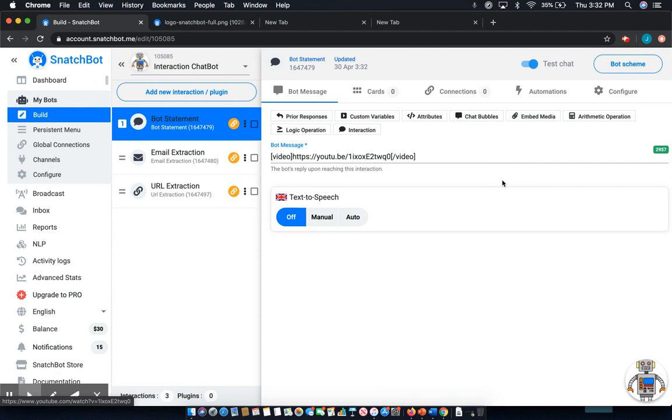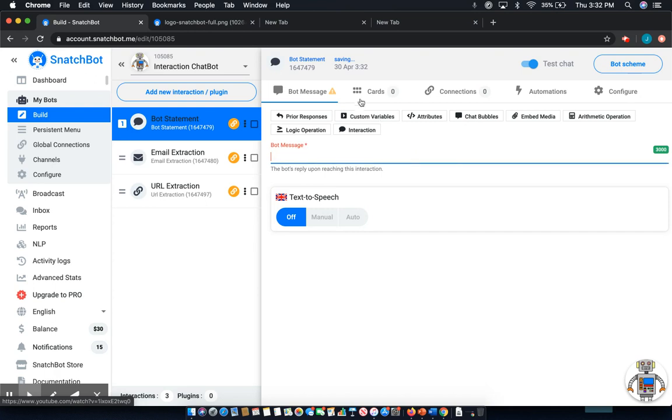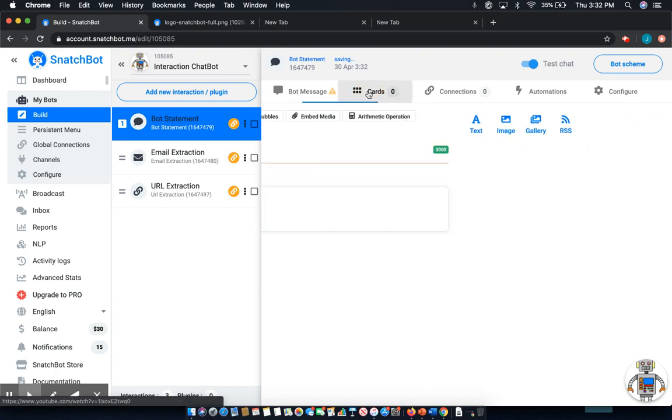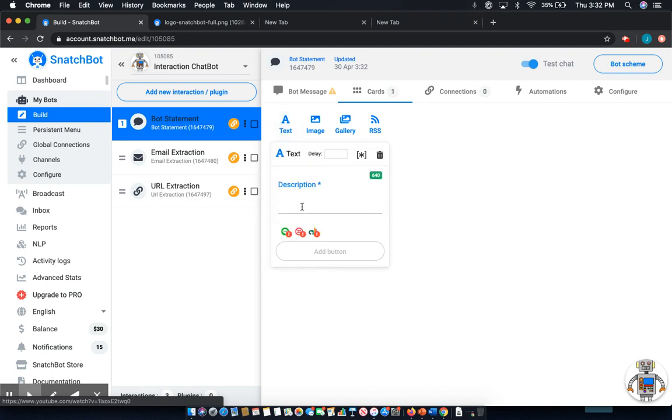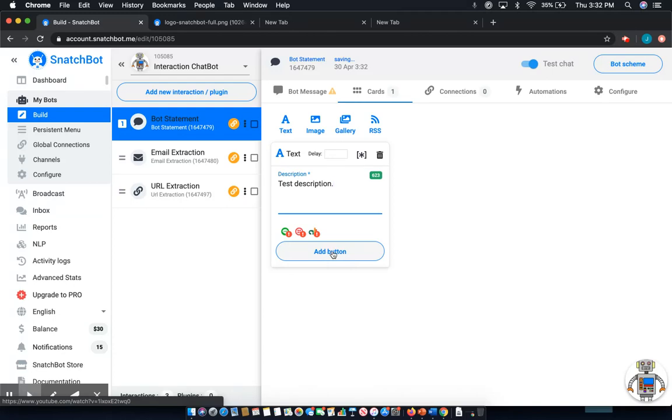Now the other thing that can be very valuable is through the creation of cards using a variety of different buttons. So for this case, I'll show you text. Now here we can add in test description, and then the main thing we want to look at is the add button aspect here.